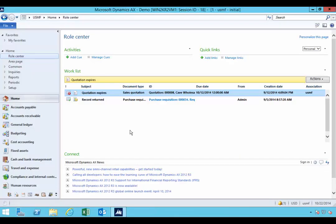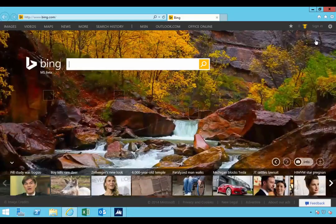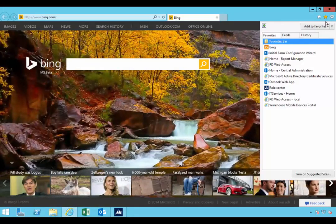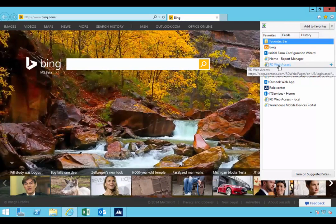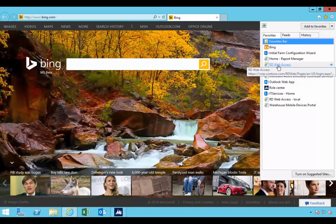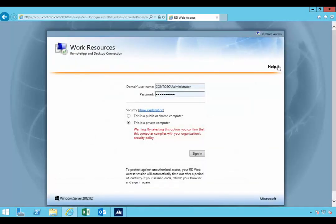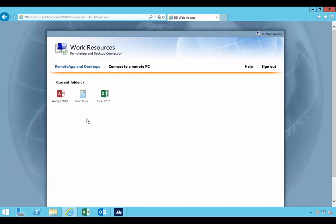I've got the AX client running here, but in environments where you've got remote access or wide area networks that you need to allow users to access the AX client, you may need to use terminal services. One of the ways to distribute the AX application is to publish an application. So you'll see I've logged on here to the remote desktop services in Windows, the published applications that are available through the web application.